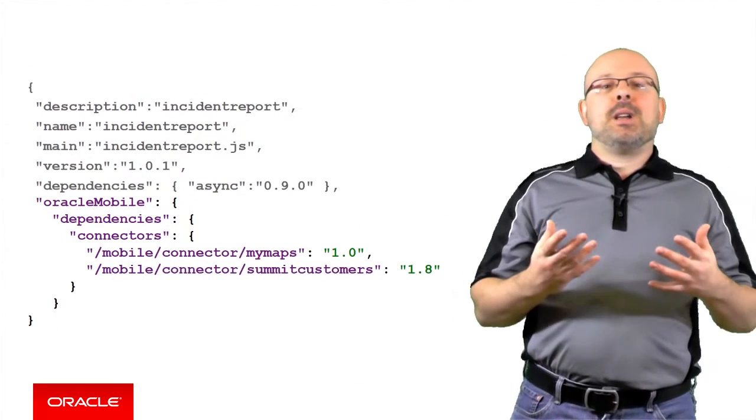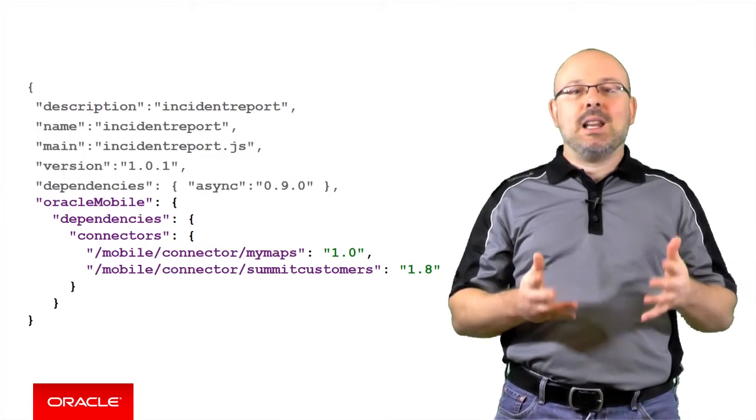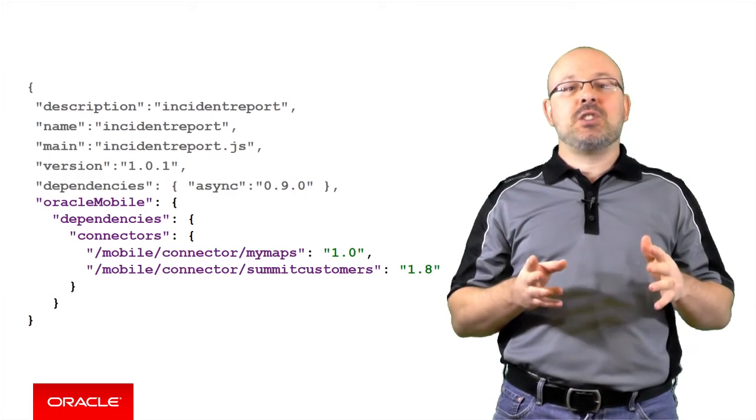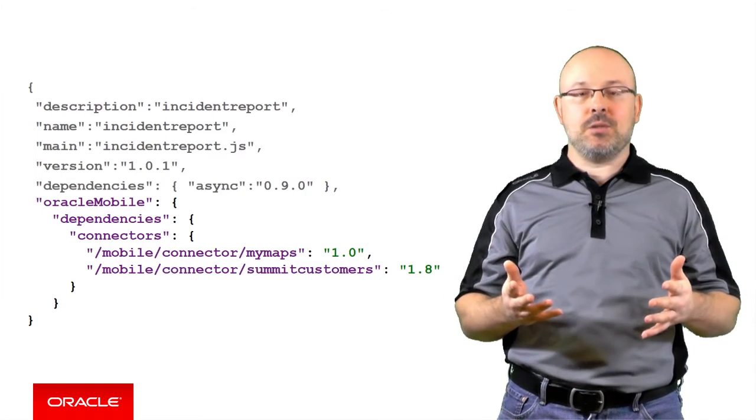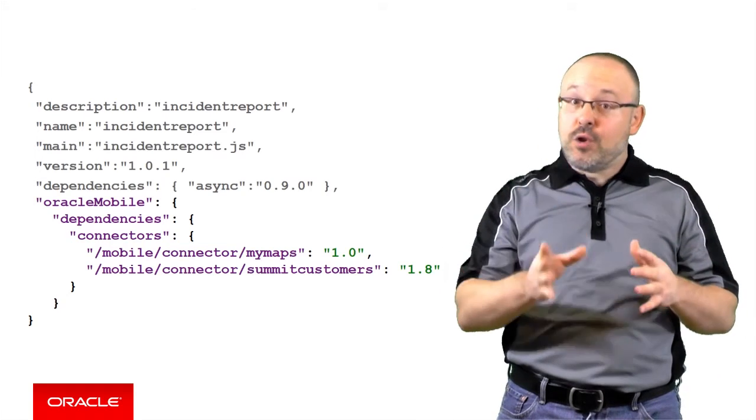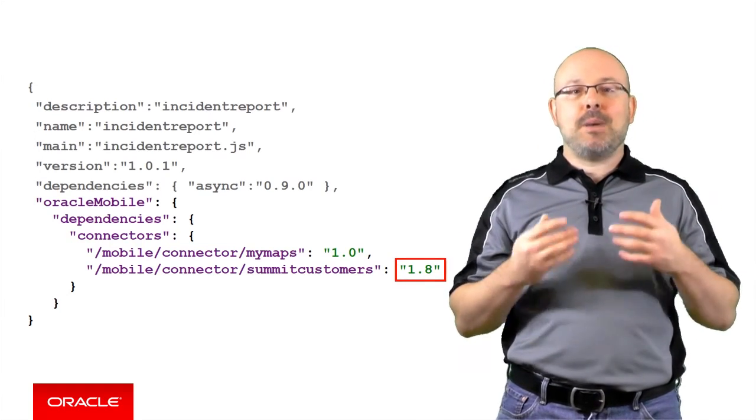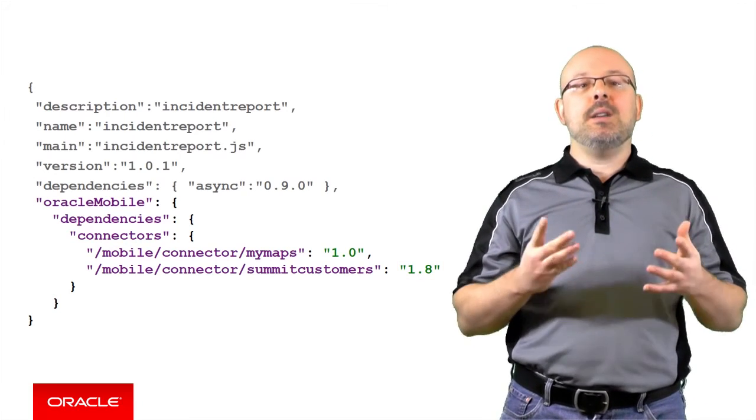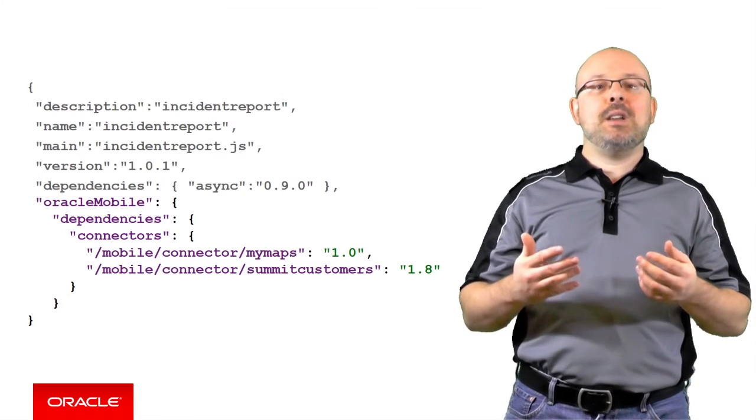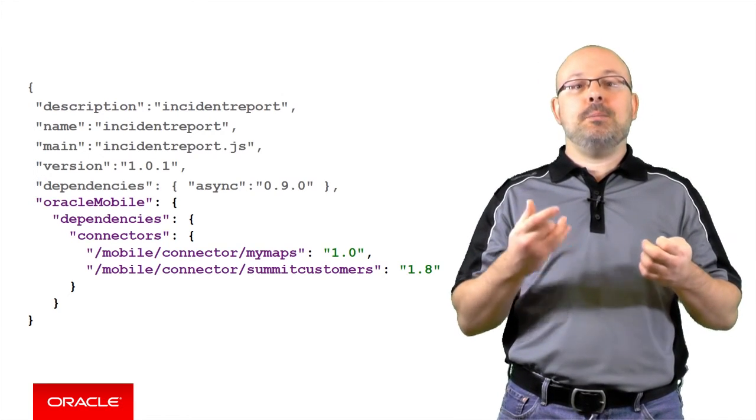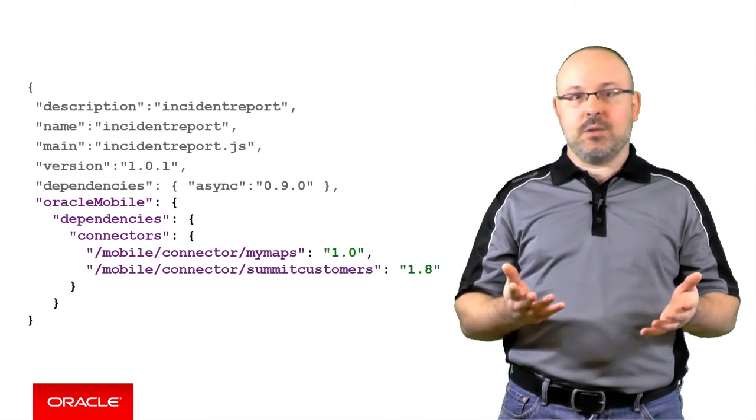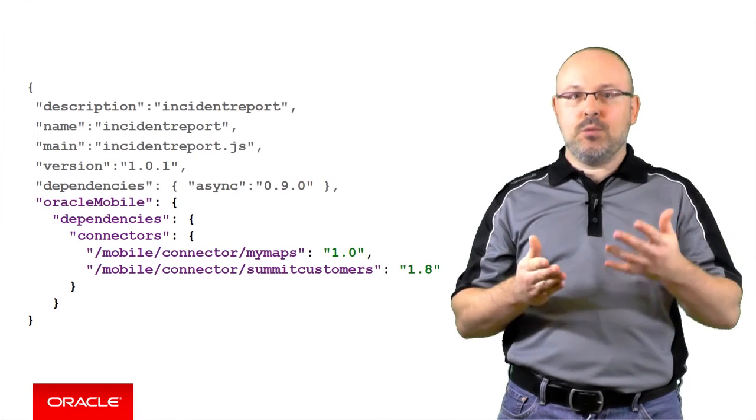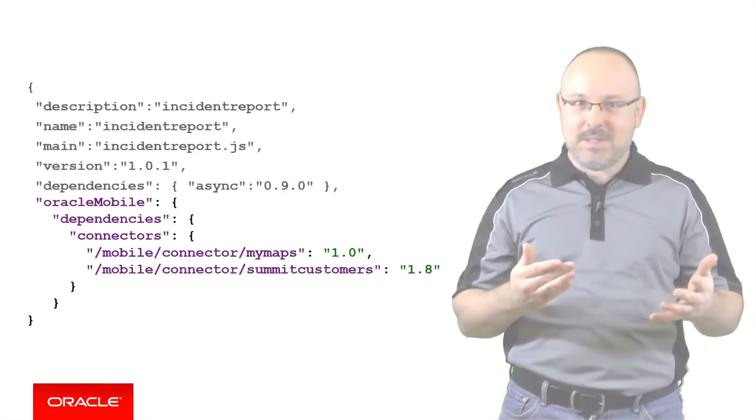Before you can use a connector in your custom API, it is essential to declare a dependency on it in the package.json file in the custom API's JavaScript implementation. This dependency, which mentions the version number of the connector API, will have an impact on the lifecycle of the custom API. For example, if you try to publish the custom API without having published the version of the connector API it relies on, MCS will inform you of the situation. This shows how important it is to keep the dependency declaration up to date as your API evolves.